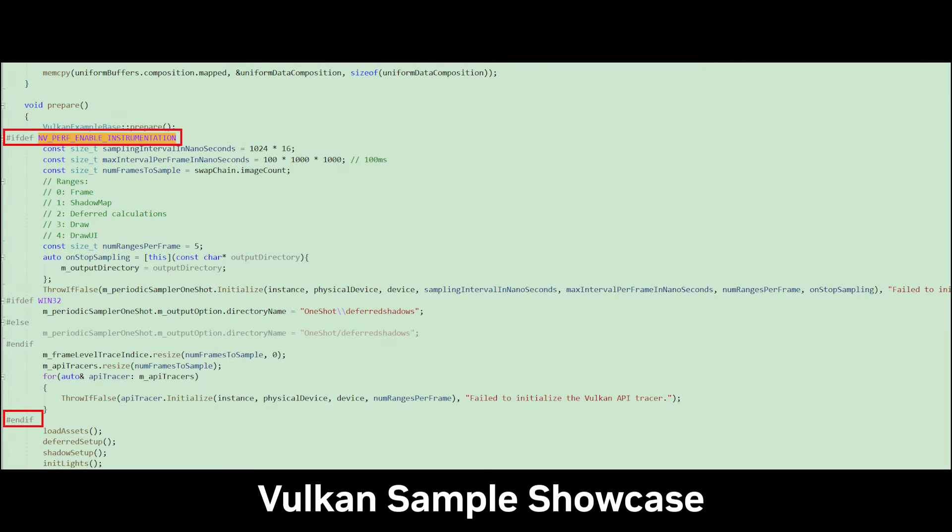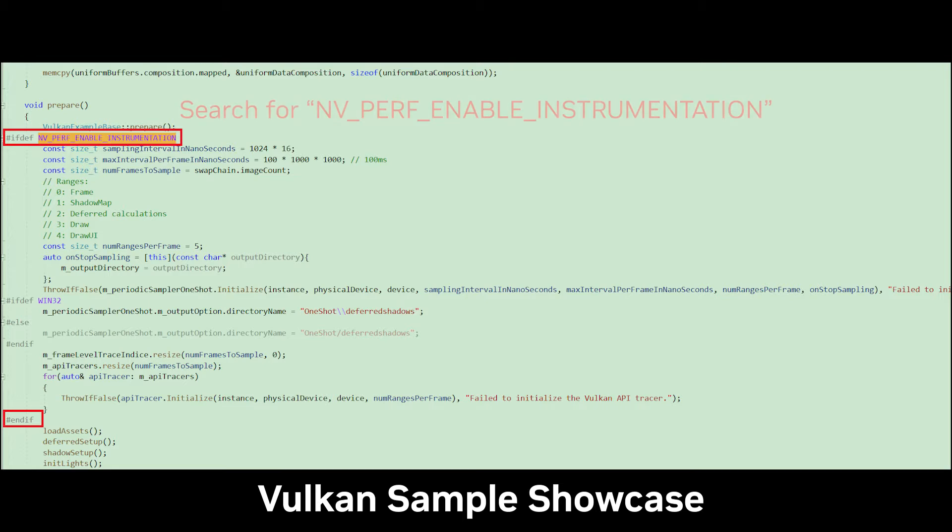Instrumenting your applications is straightforward. Let's take a Vulkan sample for instance. Simply search for NV Perf Enable Instrumentation in the code to get started.